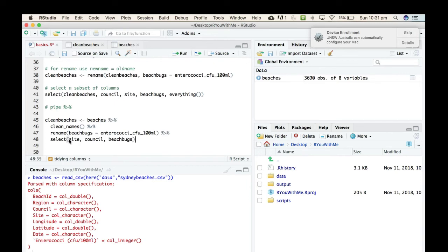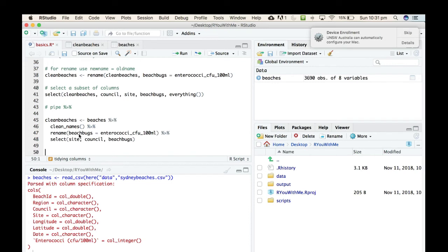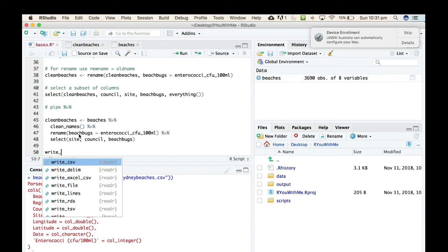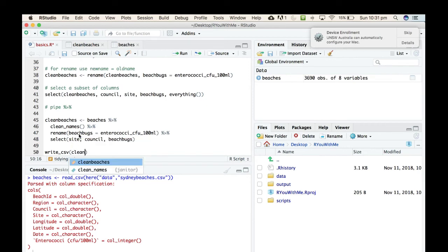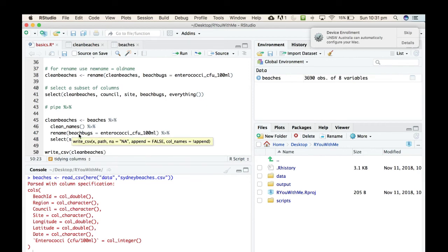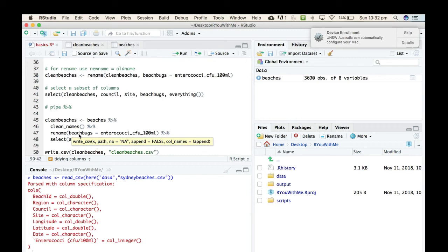And then just because sometimes once you've done some cleaning you want to create a new CSV that means that you can just read the clean CSV back in, I'm going to use a write_csv to take this new thing called clean_beaches and write it to a CSV file that is called clean_beaches.csv.